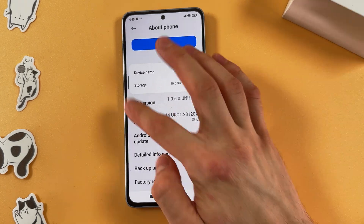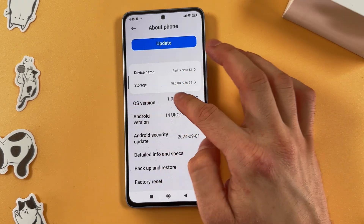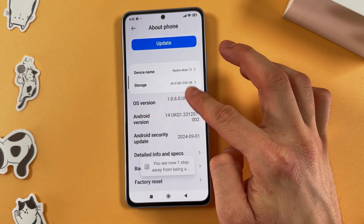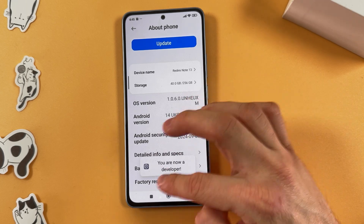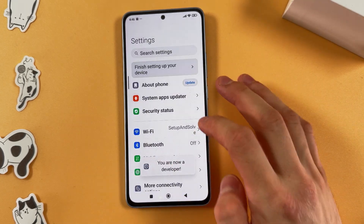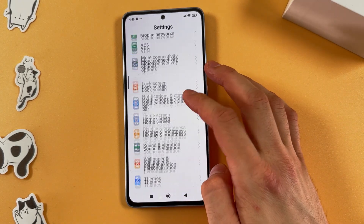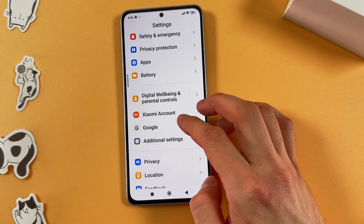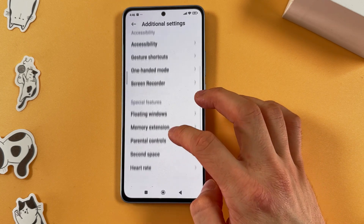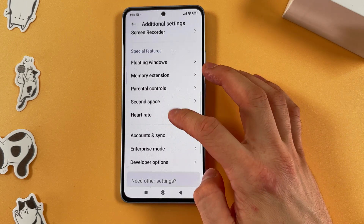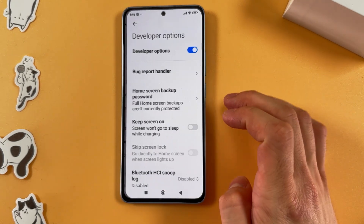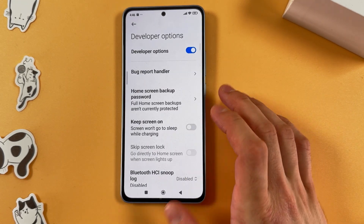Now tap on your OS version seven times and you will unlock Developer Mode. Then open up Additional Settings, scroll to the very bottom to find Developer Options, and open that up.